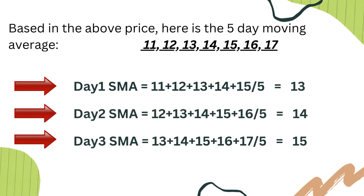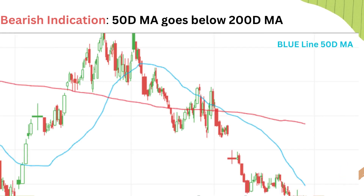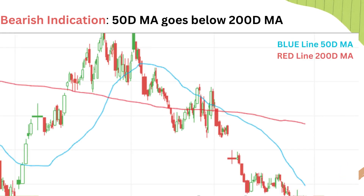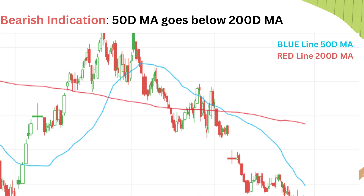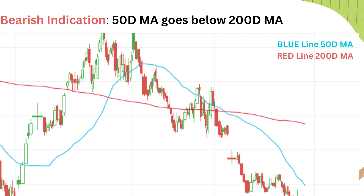Generally, the widely used indicators are the 50 day moving average and the 200 day moving average. This gives a clear indication as the sample size is large enough to determine the direction of the share price.